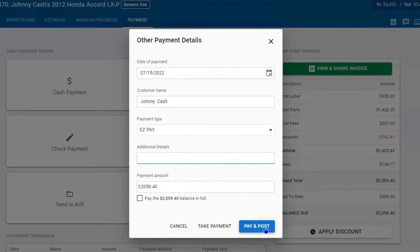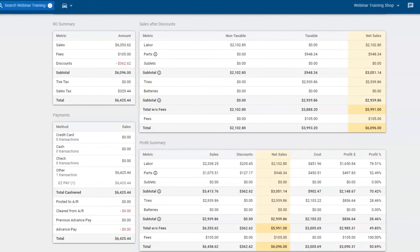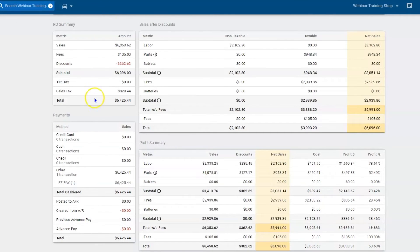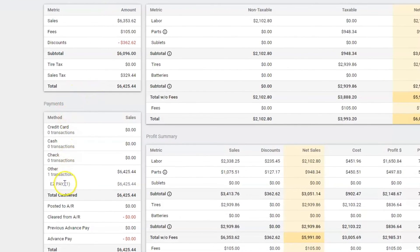This repair order will then hit your end of day report and financial reporting. On that end of day report, go down to payments and you'll see that you collected a payment for Easy Care for $6,425. So now we can report on it and make sure that everything's going in the correct direction.